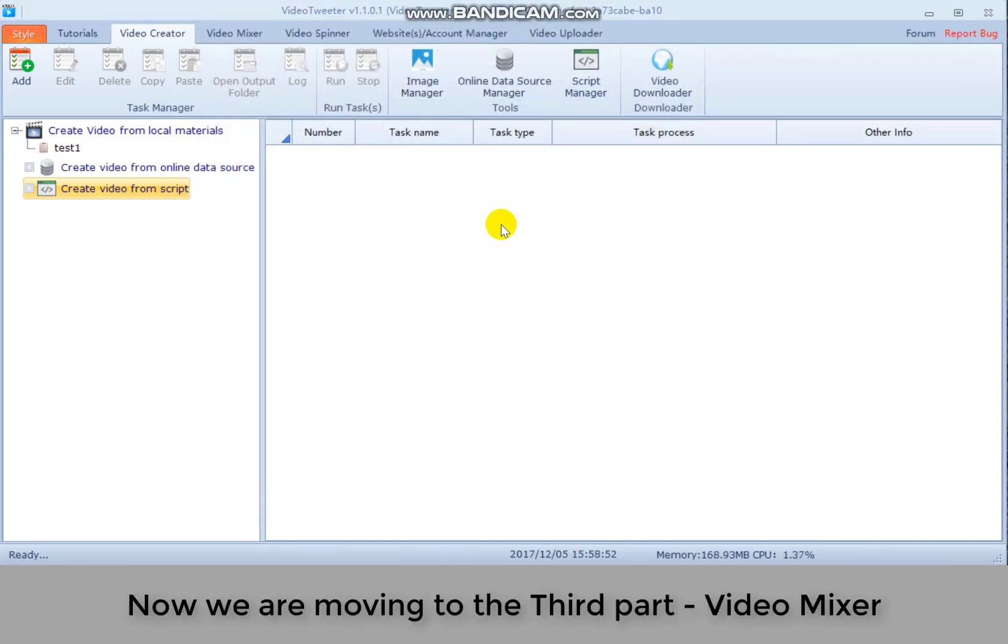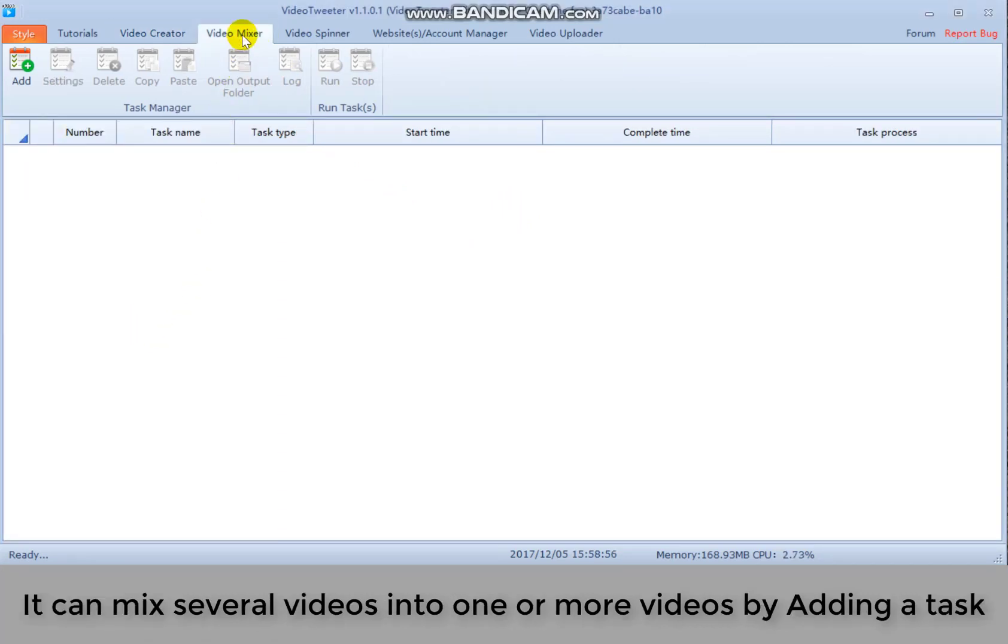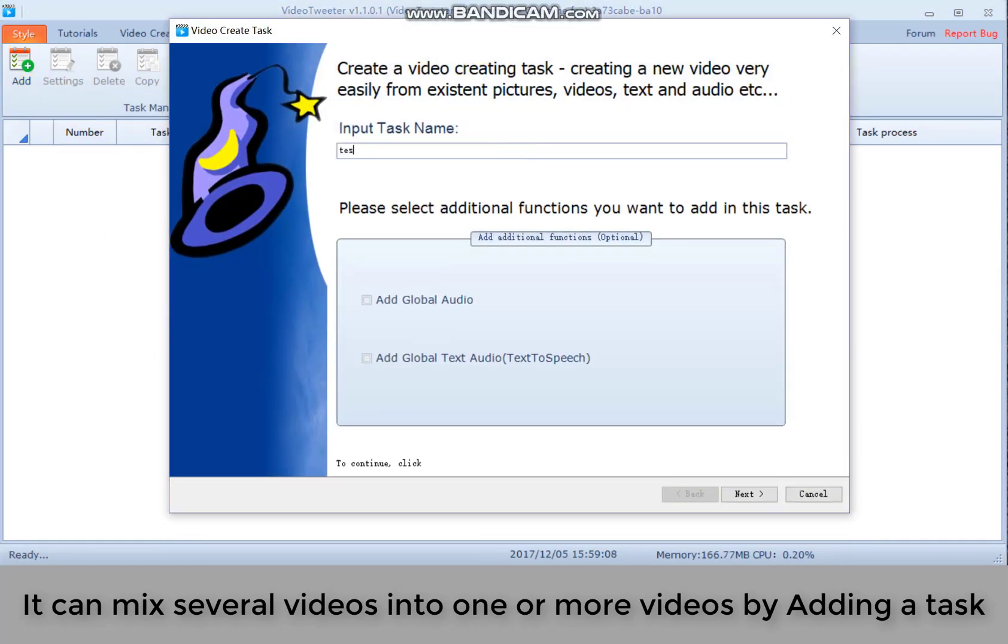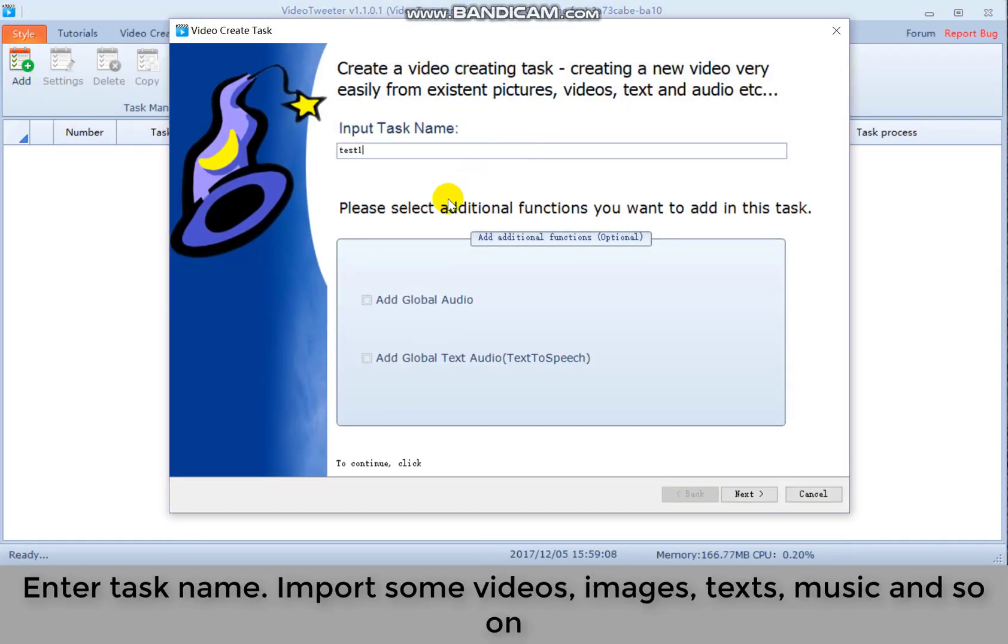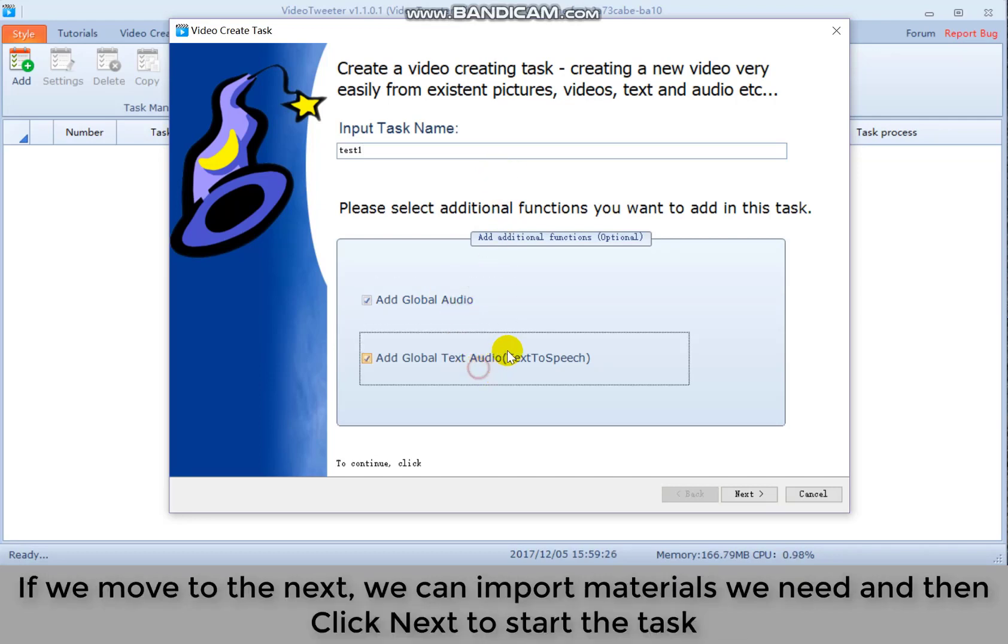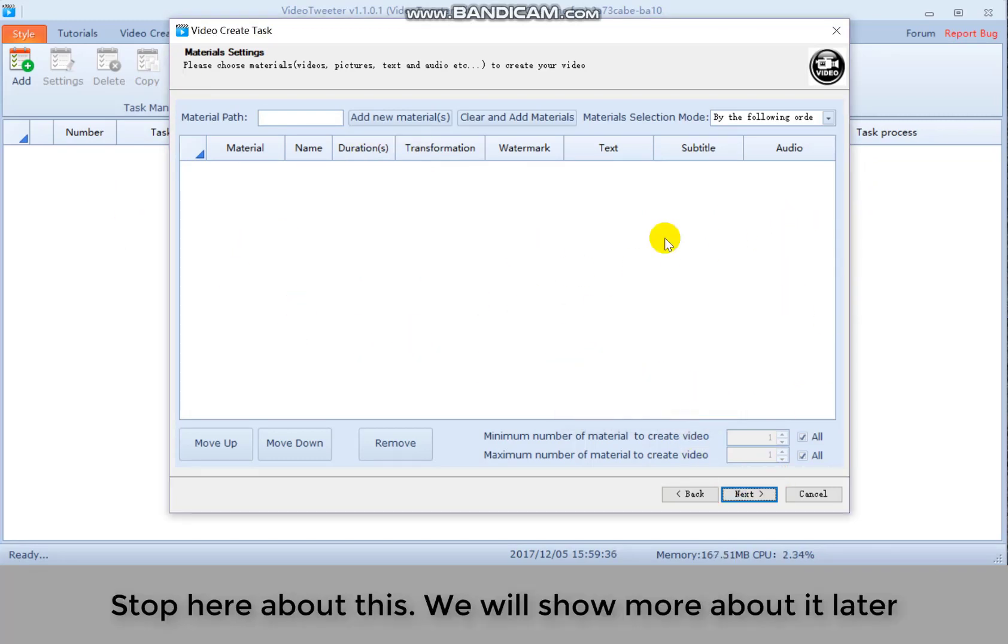Now we are moving to the third part, video mixer. It can mix several videos into one or more videos by adding a task. Enter task name, import some videos, images, texts, music, and so on. If we move to the next, we can import materials we need and then click next to start the task. Stop here about this. We will show more about it later.